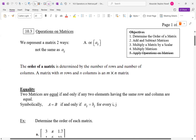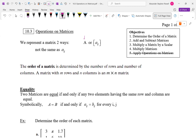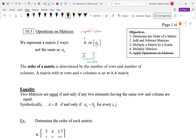We denote a matrix with a capital letter. Usually we use letters at the beginning of the alphabet, but a capital letter means matrix. A lowercase letter denotes the elements inside the matrix. A capital letter at the end of the alphabet, like capital X or capital Y, would be a variable matrix — meaning all the elements are unknown, whereas usually you have all the numbers determined. Lowercase determines the elements.